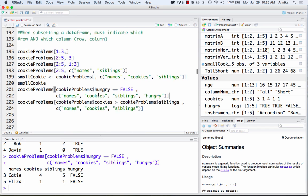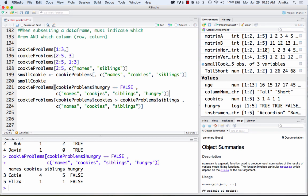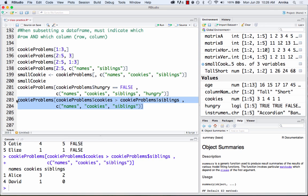Now we're going to get even more complicated and combine a whole bunch of different conditions. In this next example, we've got columns names, cookies, and siblings. In the row condition, we have cookie_problems$cookies compared to cookie_problems$siblings — we want rows where the number of cookies is greater than the number of siblings. Running this gives us all rows where that condition is true.